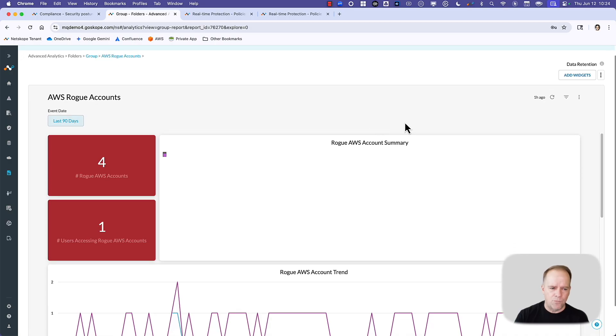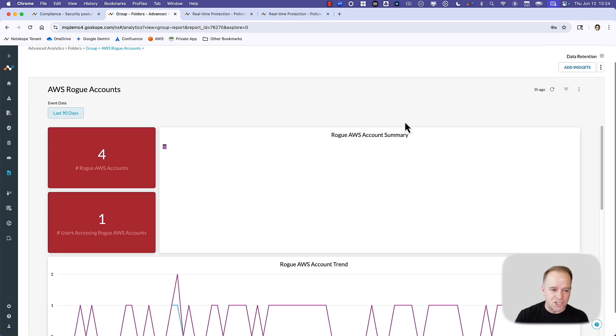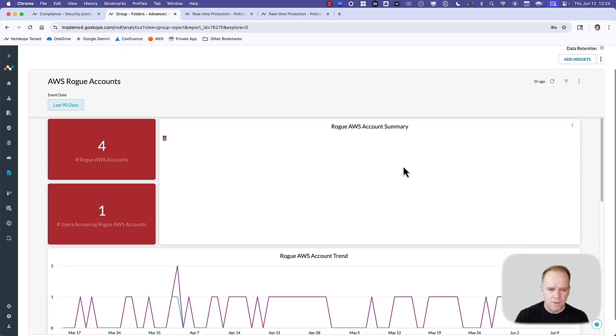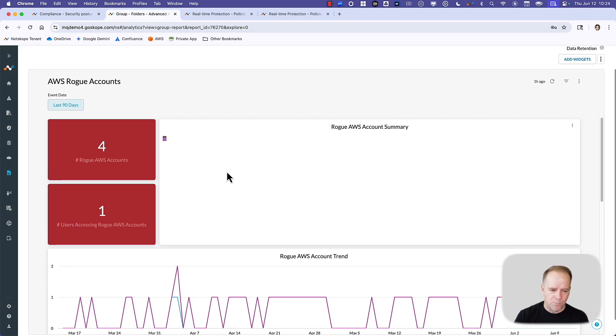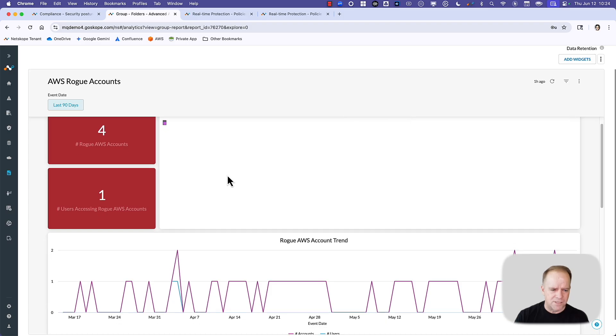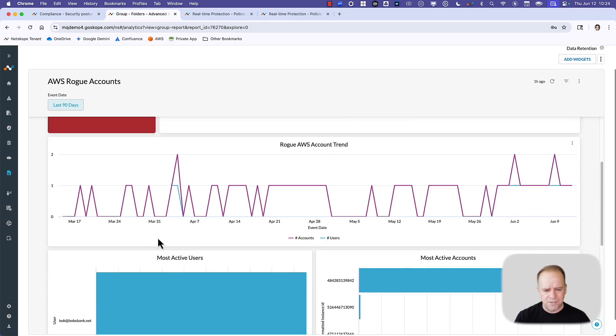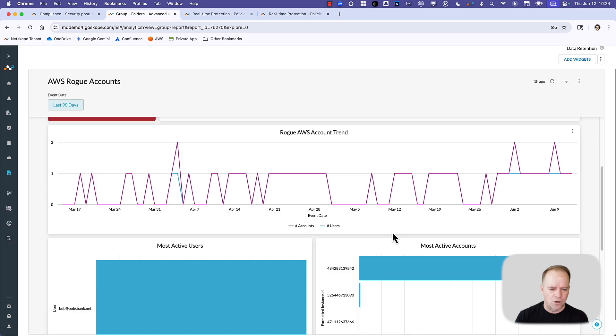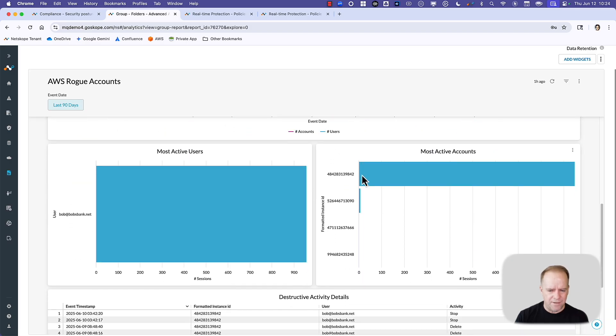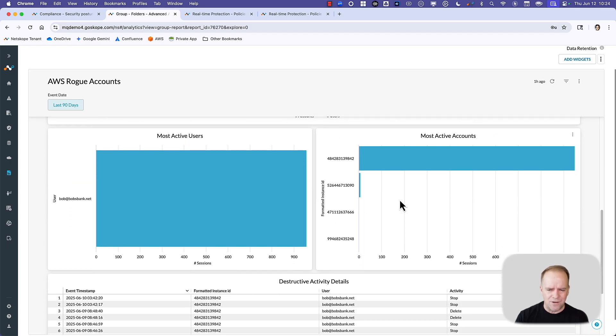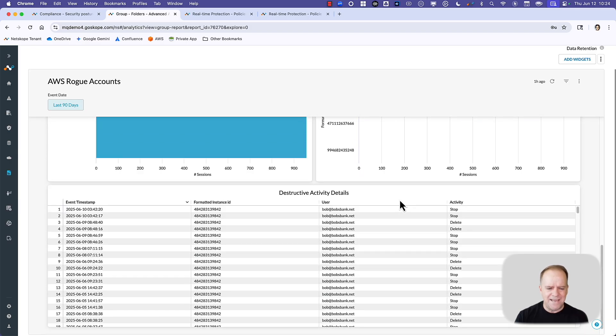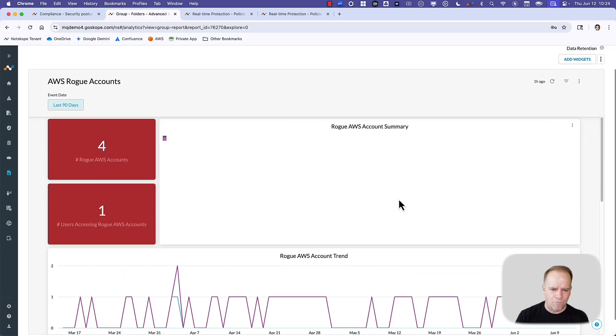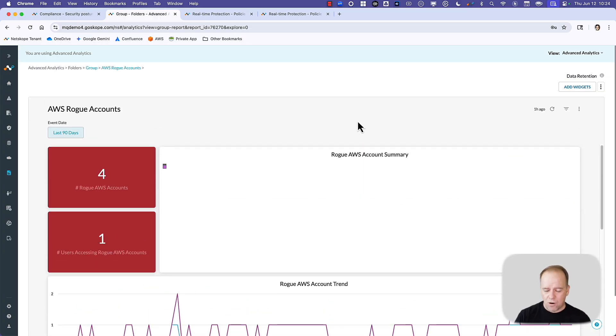We start with a dashboard that gives you a view of the number of accounts, number of users using those accounts, the trend of those rogue accounts over time, the most active users and the most active accounts, and then even activities that are being performed across those. So starting with that, you get the visibility.